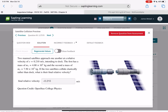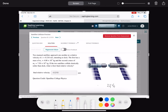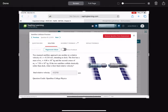Two satellites approach one another with a relative velocity of 2.21 meters per second. If they collide elastically rather than dock, what is their final relative velocity? Use M1·V1 + M2·V2 equals the final momenta, and since it's elastic also apply conservation of kinetic energy. Solve for the final velocity of each, which gives you the relative velocity.